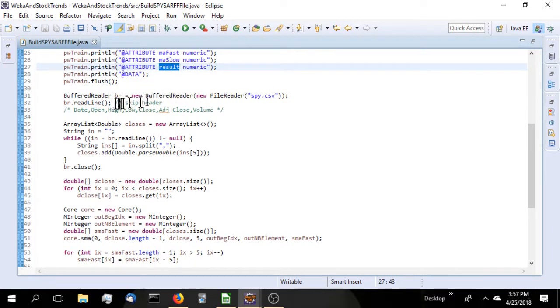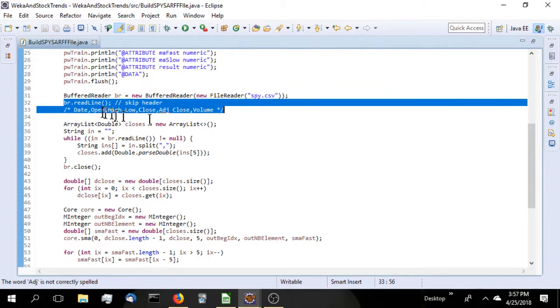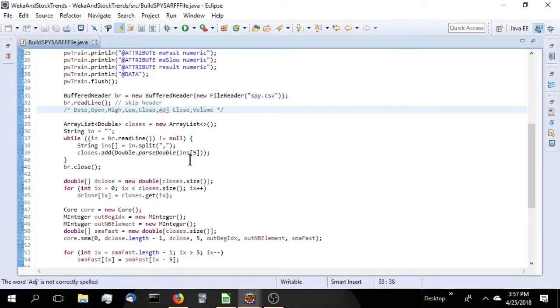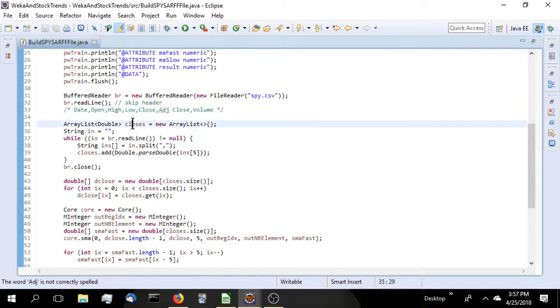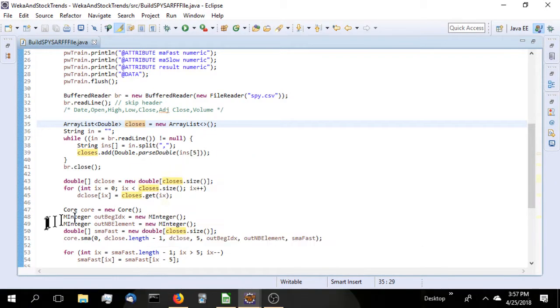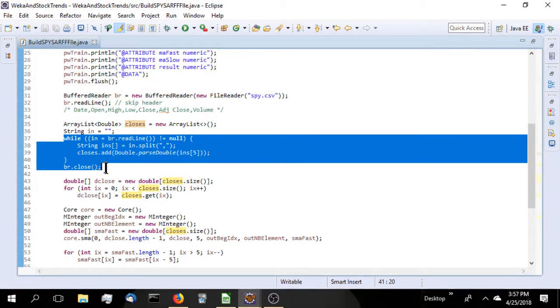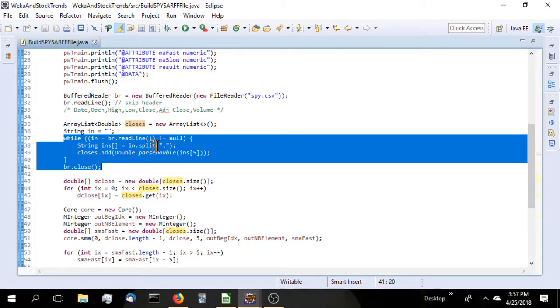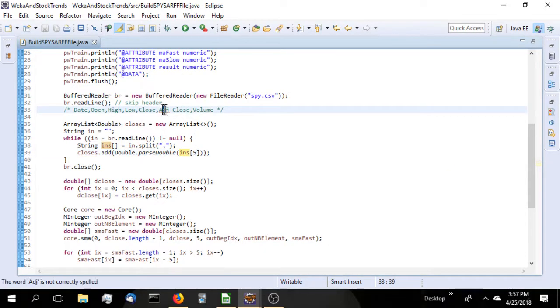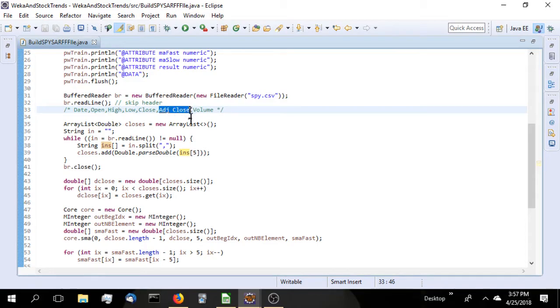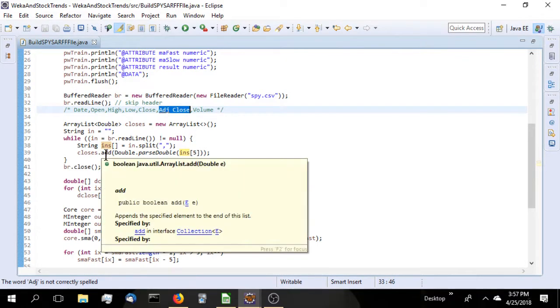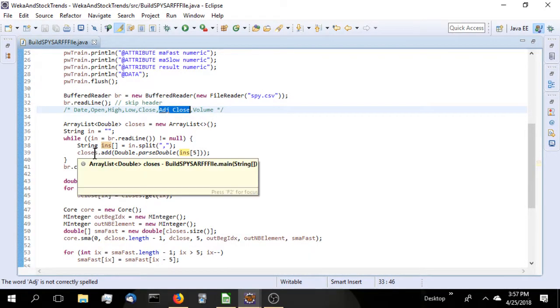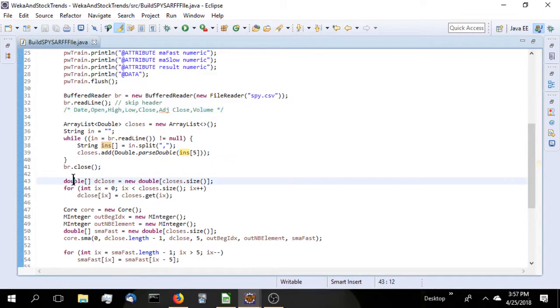We opened up the CSV file with a buffered reader. There it is, what we downloaded from Yahoo. We skip the first line because it's the header with the date, open, high, low, close, adjusted close, and the volume. Then we need to build an ArrayList of doubles for the adjusted close. We just loop through it until we get to the end of the file. With each line that's read, we will use the string split method to split it up on the commas and add it to our ArrayList.